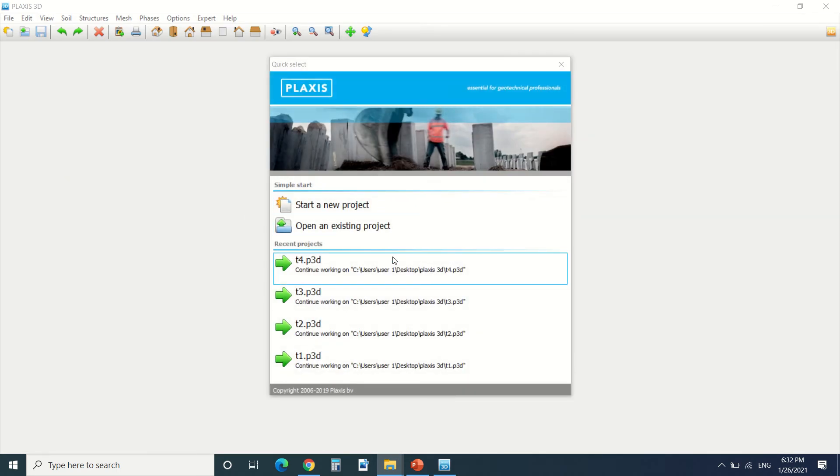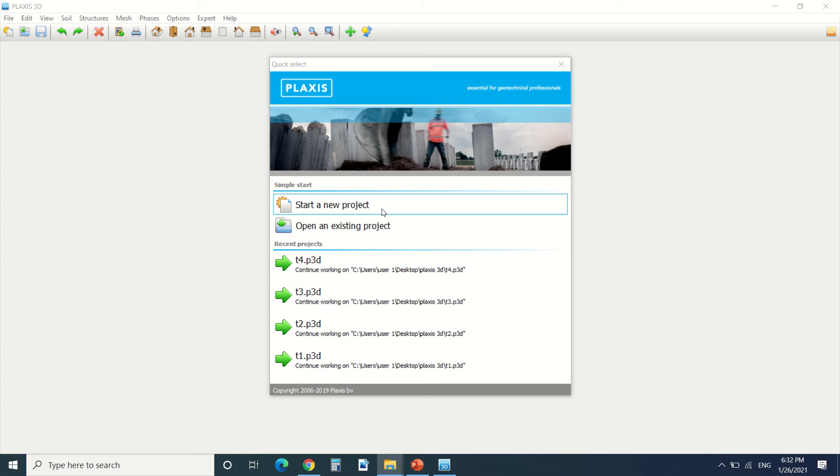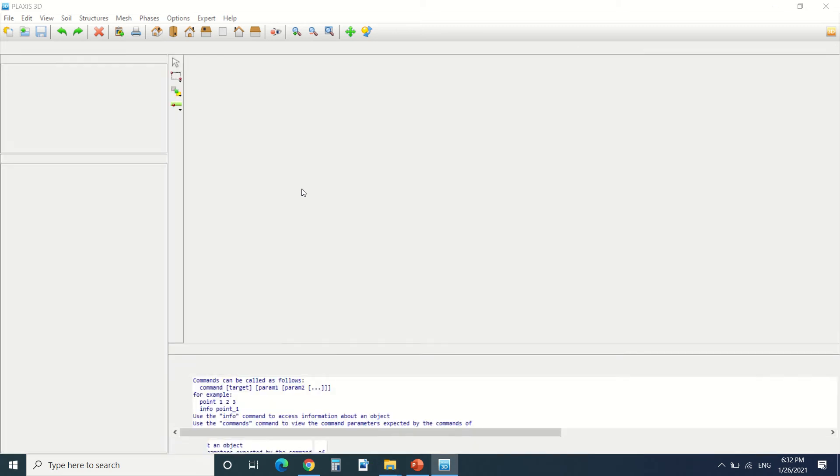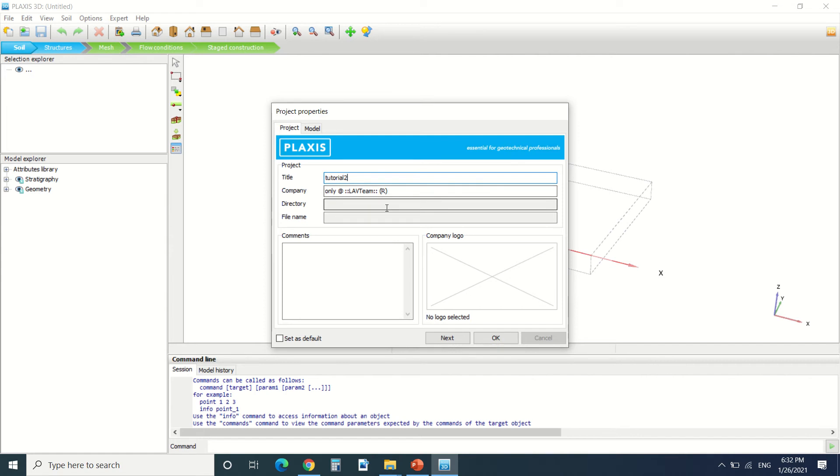We can start a new project or open existing. We're gonna start a new project. So here we're gonna put the title of our project, it's tutorial 2, the company that owns the license of Plexus, directory, the file name, the comments, and the company logo.